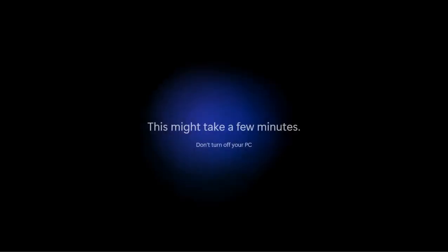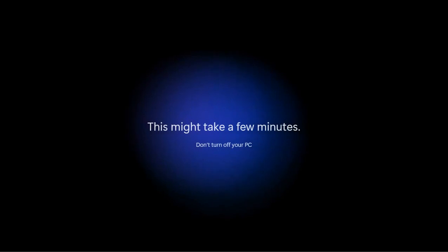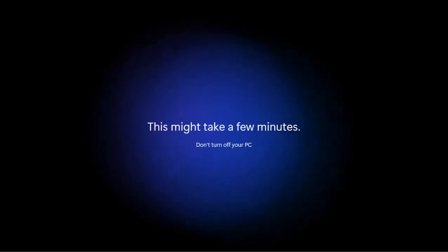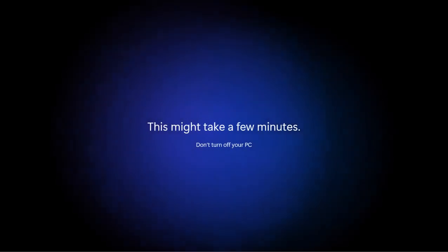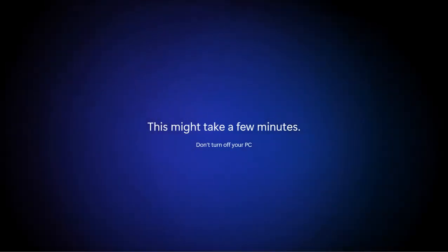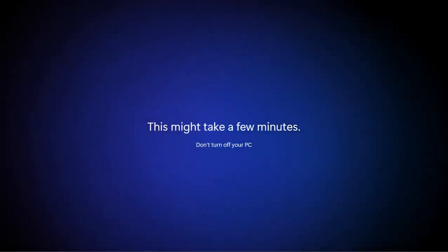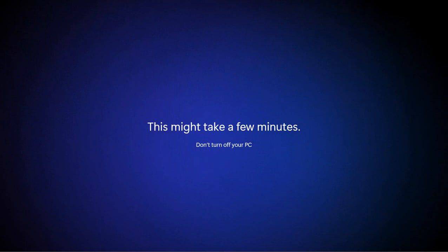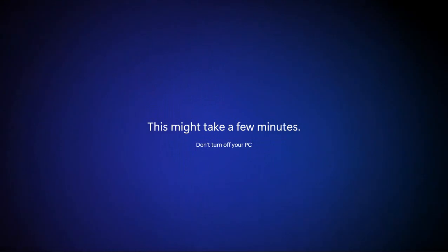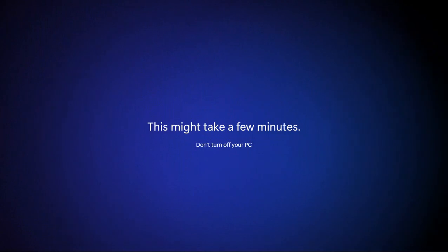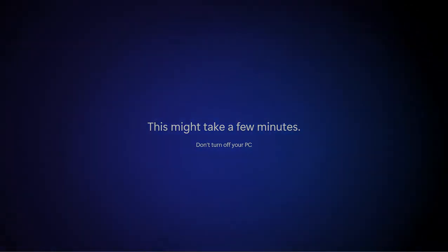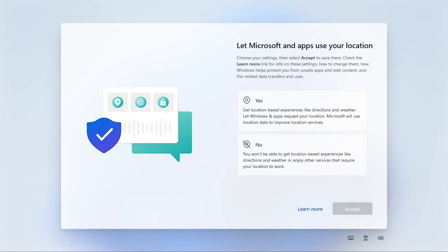So this is the initial setup that you'll see when you first log in to any account on Windows 11. This might take a few minutes. Generally on a half decent system doesn't take too long. Basically right now it's setting up the core files, the folders, the documents folder, music folder, all that kind of thing. Putting up your desktop and any default icons.